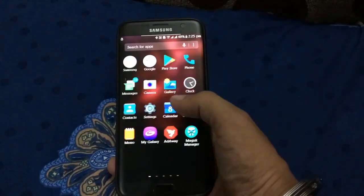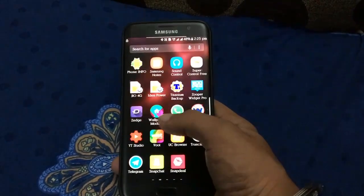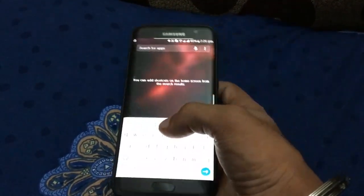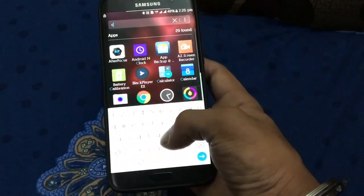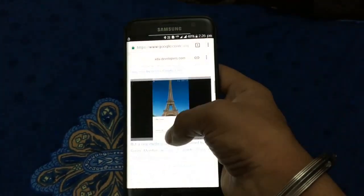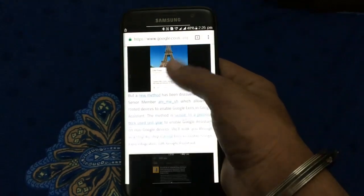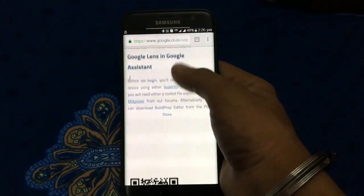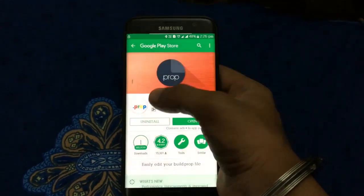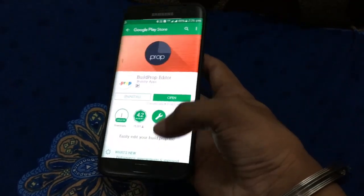Hello guys, this is Doc Tech. Today I'm going to show how to enable Google Lens in Google Assistant on any Android device. Your device must be rooted and running on Android 7.